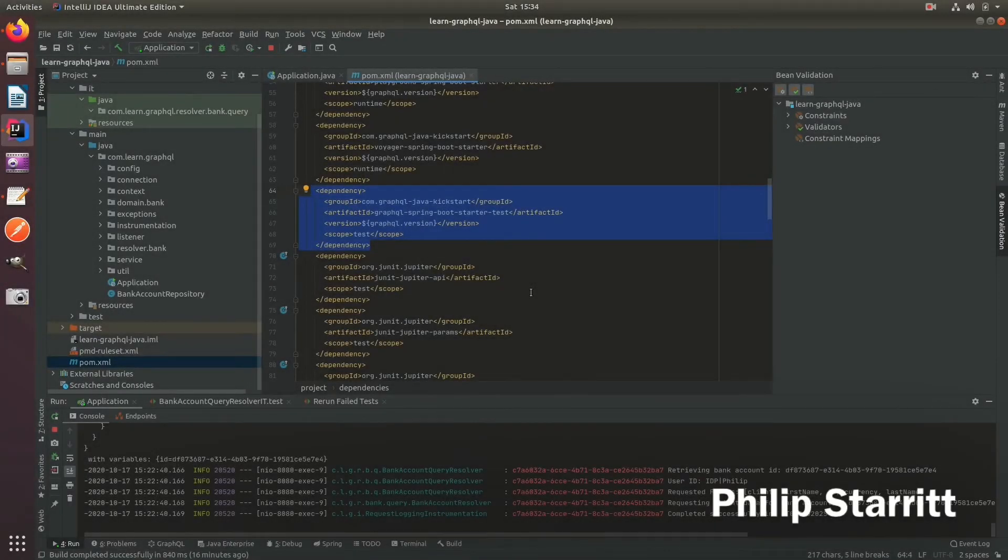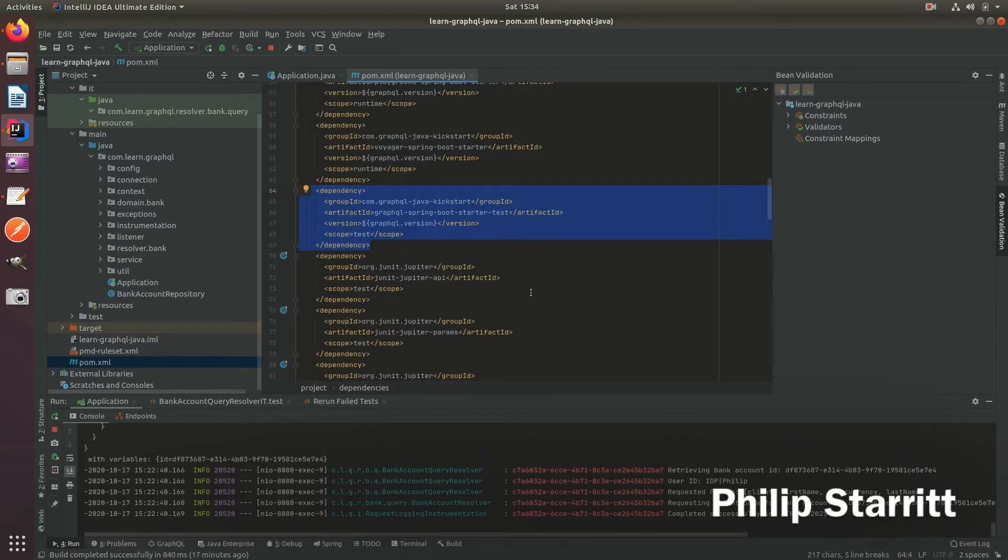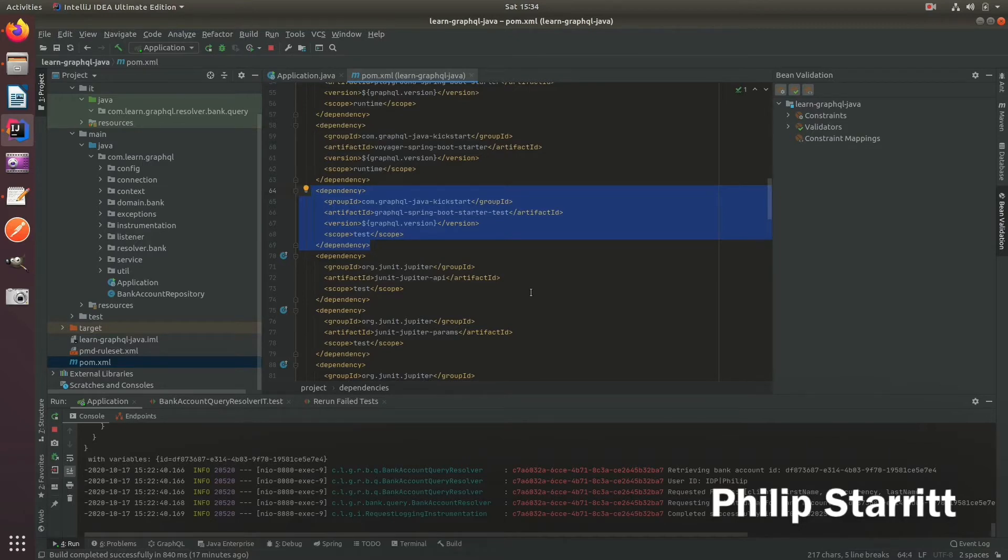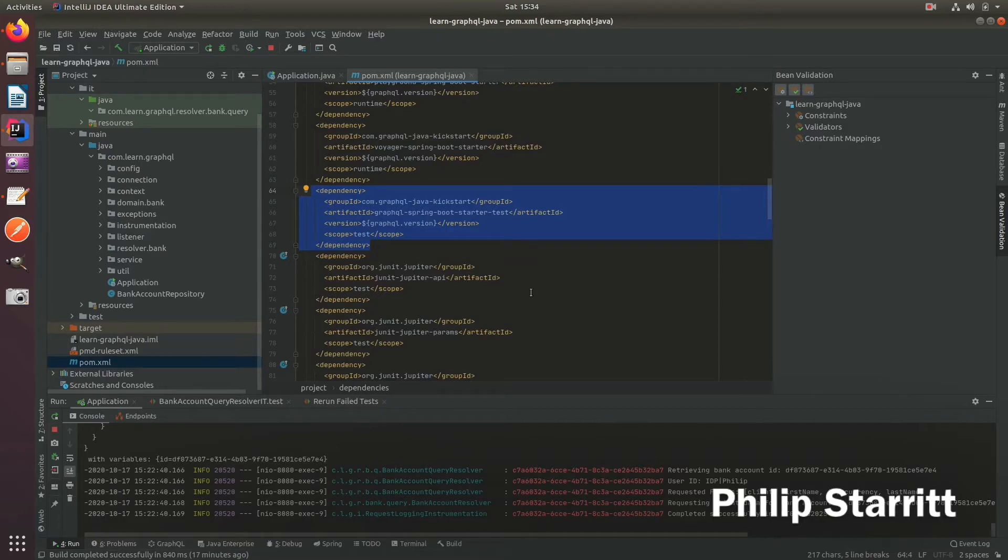Now that we have our GraphQL Spring Boot server up and running, we want to create some integration tests for that. And what we want to do is spin up an in-memory GraphQL server. And then we're going to play in some predefined queries and assert their GraphQL responses against our expected responses, which will be stored on the class path. So let's go ahead and do that.